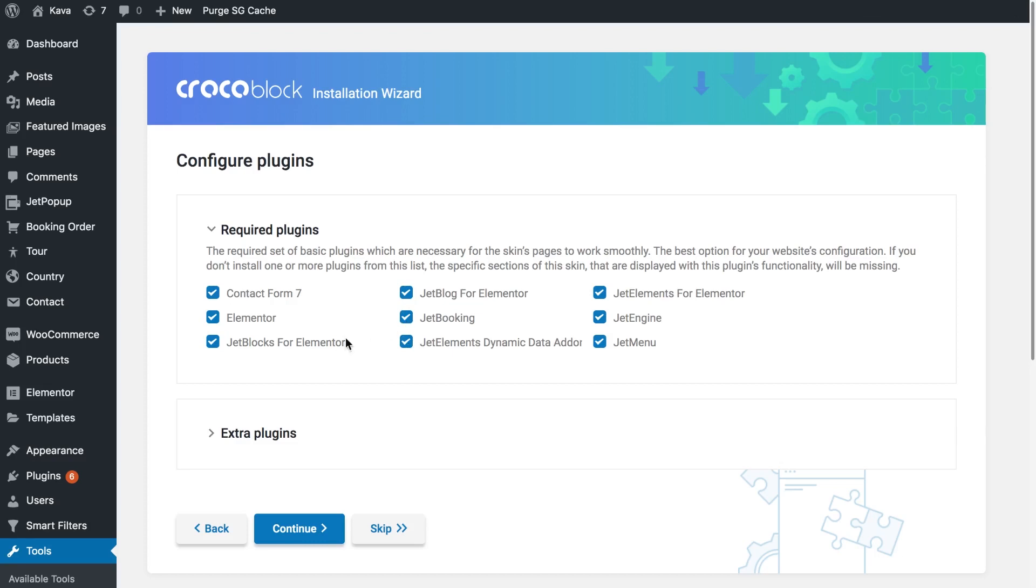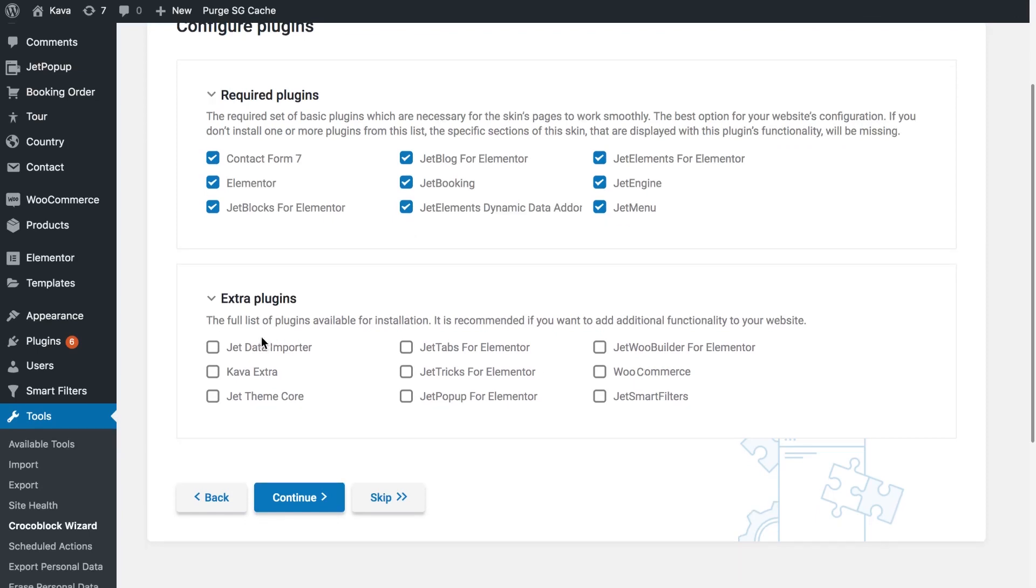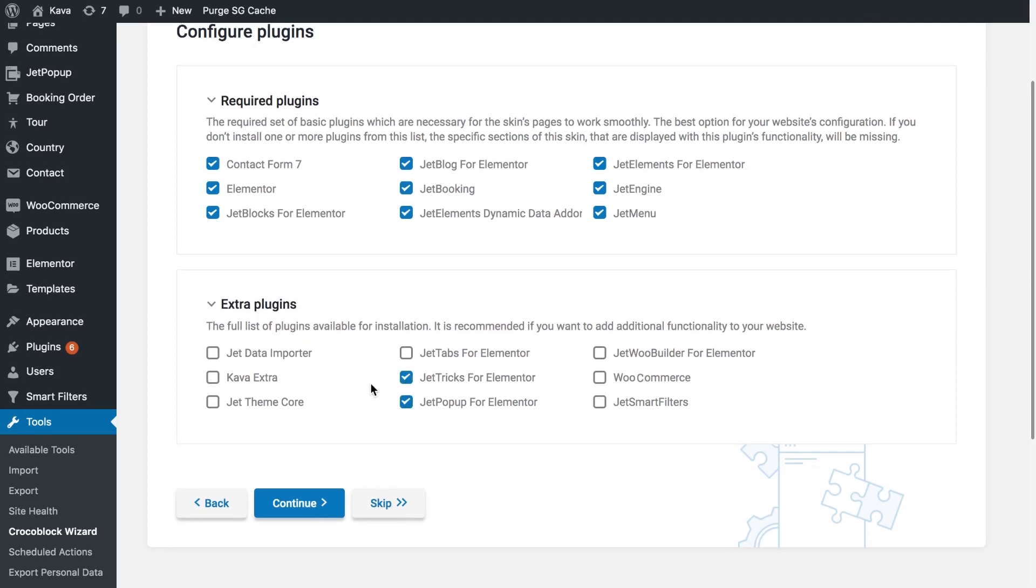Here are the extra plugins that you can install. They're not necessary for the skin to function properly but simply if you want this functionality by these plugins to be present on your website just check these boxes here. Or you can also skip the installation of plugins entirely.